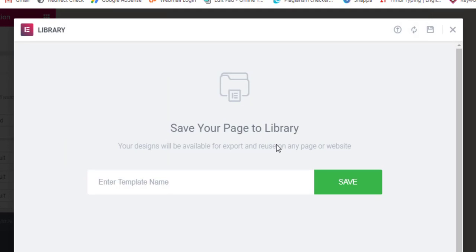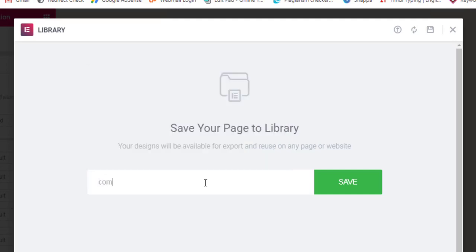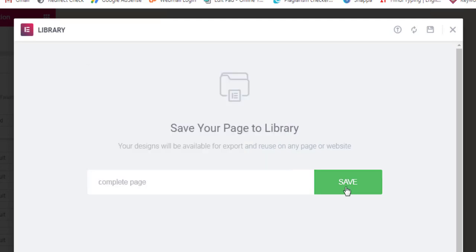I'll write down some name - let's say 'complete page' - and I'll click on Save. Now if you look here, you can see four kinds of options: preview, insert. Here you have options - if you click in this area you will find Delete or Export options.